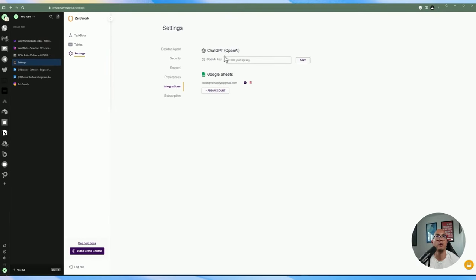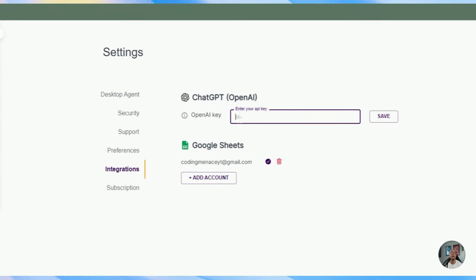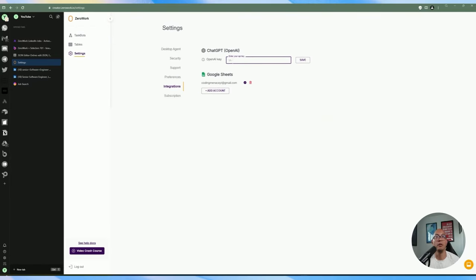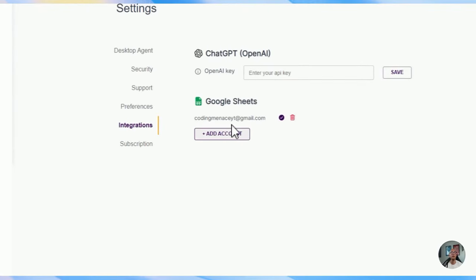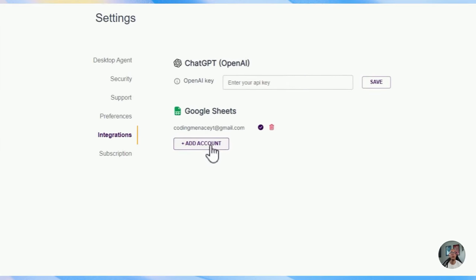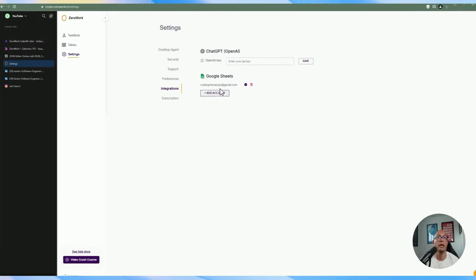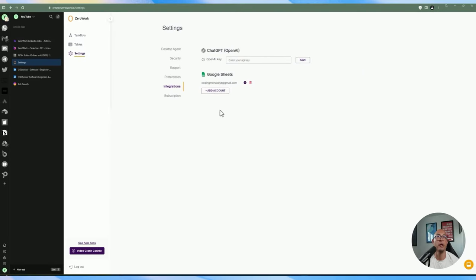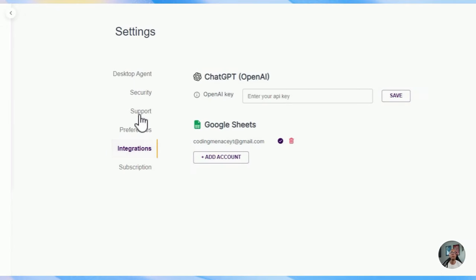There's a setting where you can set up ChatGPT — they have an AI model similar to ActivePieces where you can create a prompt and send it to ChatGPT. You can enter your OpenAI key here to use the AI module. There's also an option at the bottom to connect your Google Sheet so you can automatically send your data there. You can also add multiple accounts within your ZeroWork account.